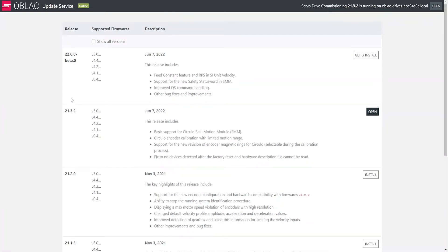On the left side, you will see the version number, and then next to it, the compatible servo drive firmware list, and then next with a brief description.